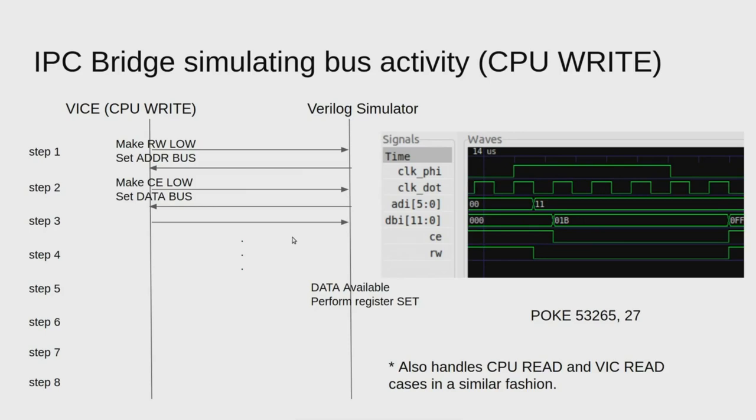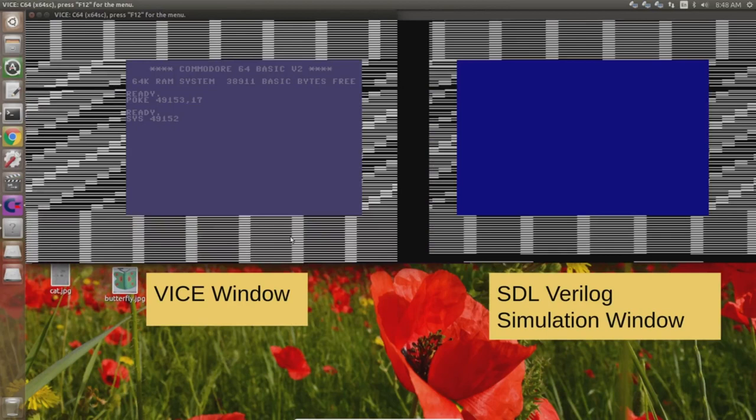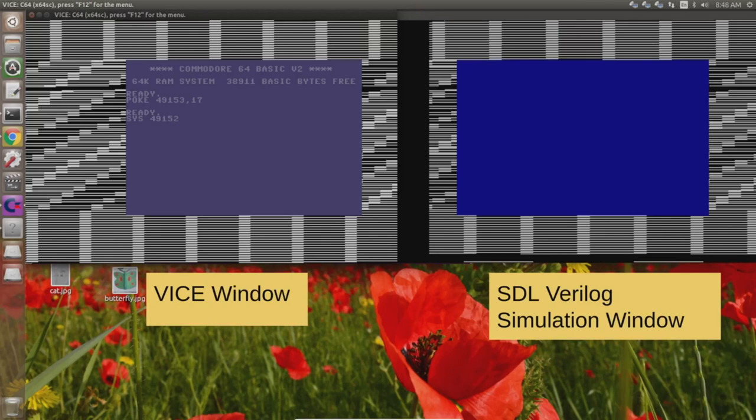I incorporated this into my simulation and ended up getting a pixel perfect match between the simulator and what VICE was producing. There's no text there because at this point I did not have text mode implemented. So it was just the border colors reacting to all those sets. This demonstrated that the IPC bridge idea was going to work.